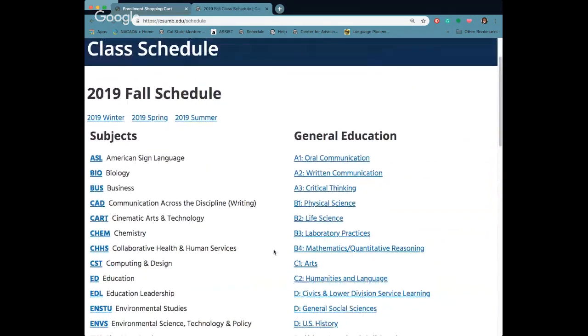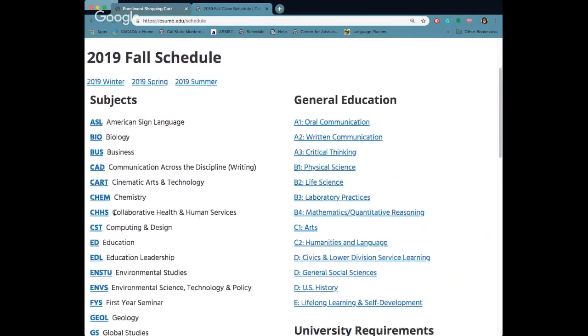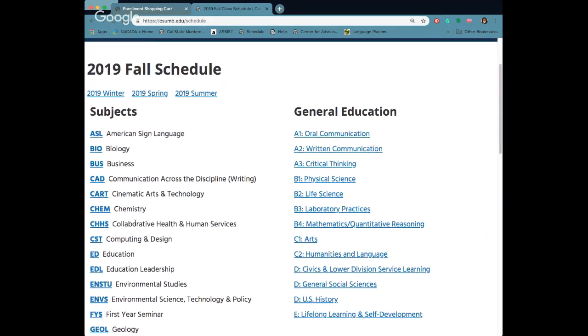You can look for classes two different ways. If it's a general education class it's listed here. If you're searching by subject or the course title it's listed here. You'll know what classes to register for because your academic advisor will be sending out emails with recommended classes for your first semester.